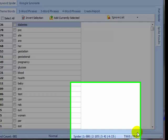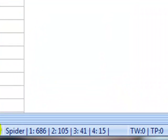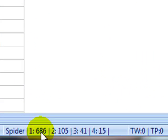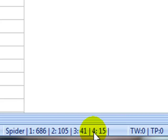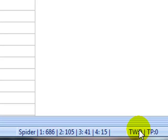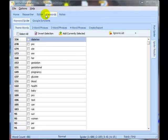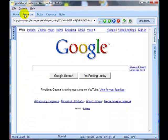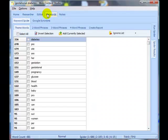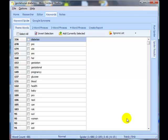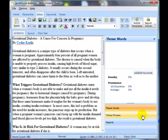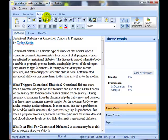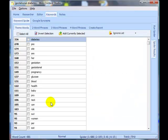OK, the spider's returned with the results, and if you look down in this area of the taskbar you can see that the spider has 686 potential theme words, 105 two words, 41 three words and 15 four words. Over here, theme words is the number of theme words I've actually got associated with my article, and TP is theme phrases which are associated with my article, which as you can see I've got zero of both.